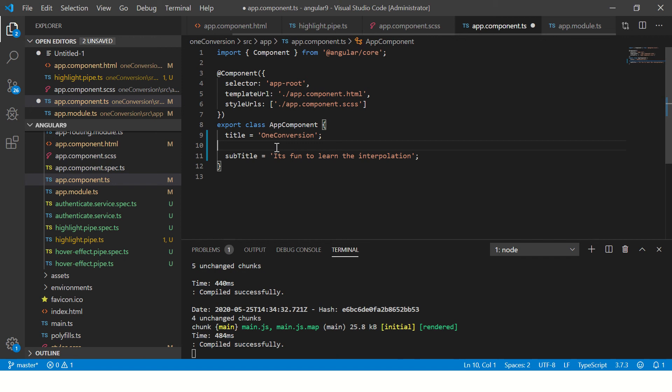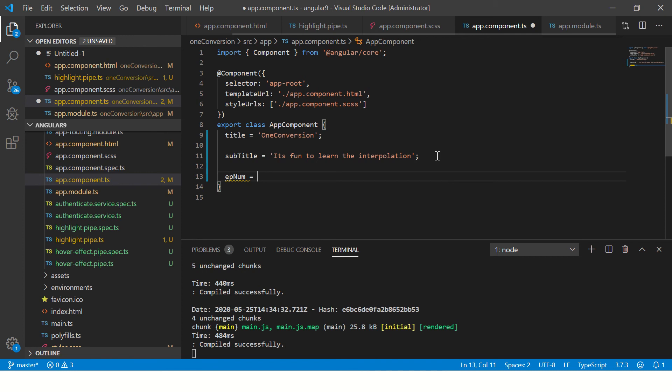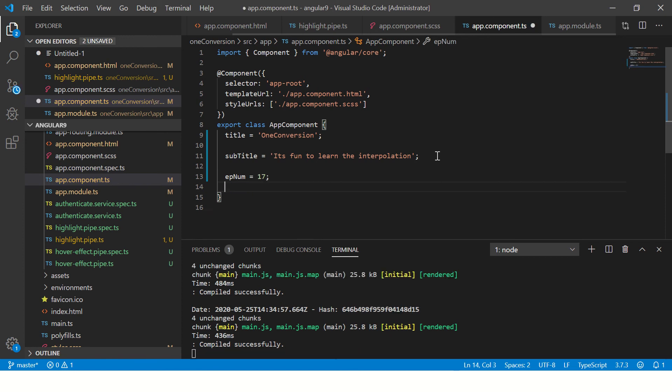So we will call it here and say it's fun to learn the interpolation. Right. So it's just a simple string. You can have any string you want. It doesn't matter which one you want to use. You can use a string. You can use integer. You can use array. You can use an object.